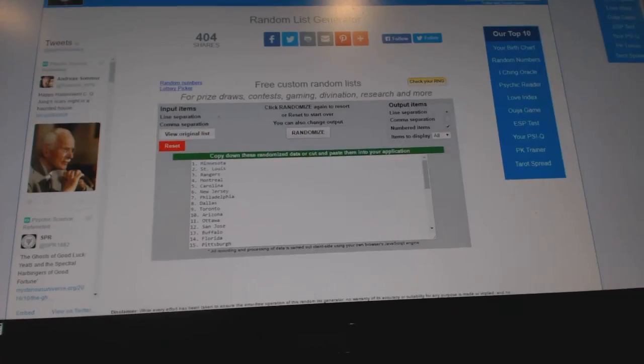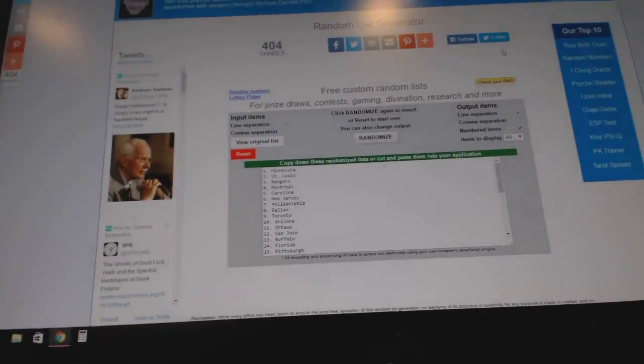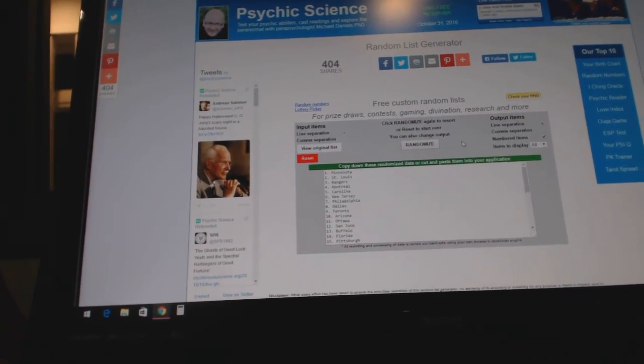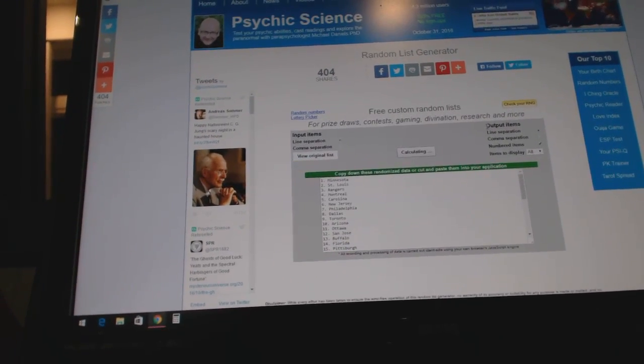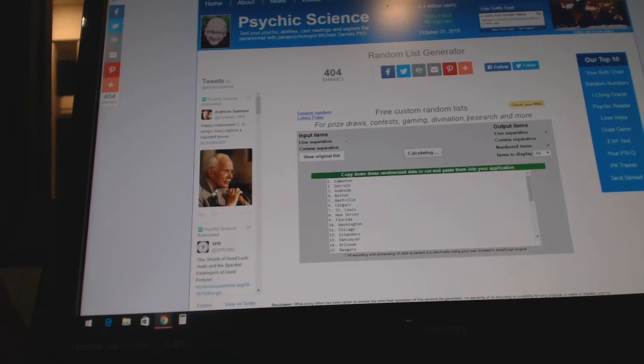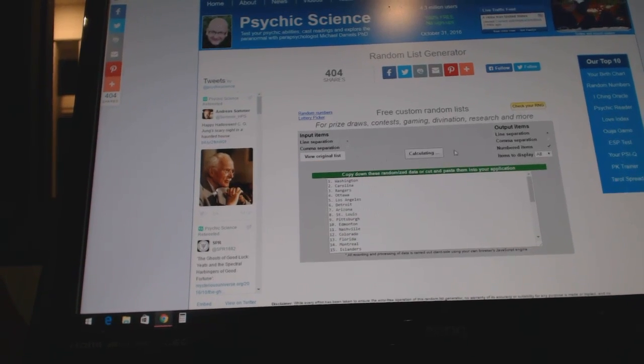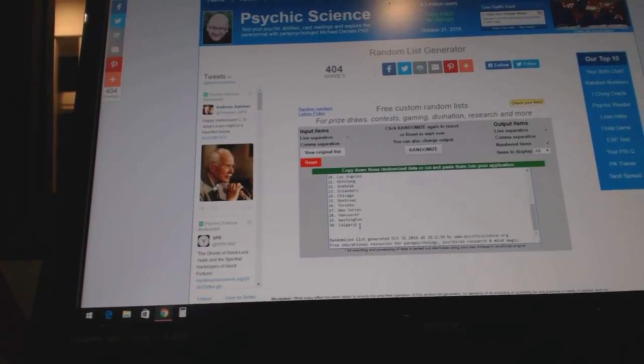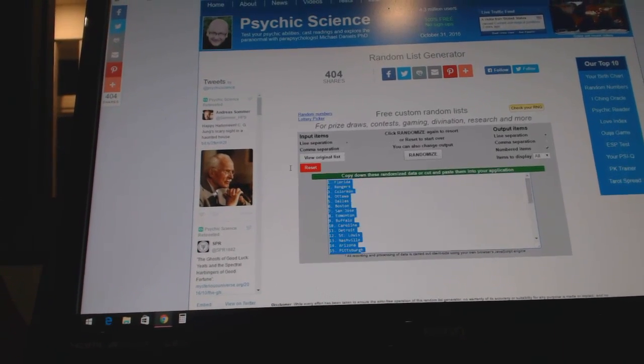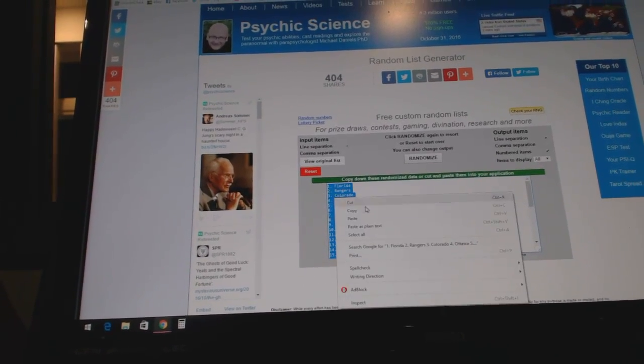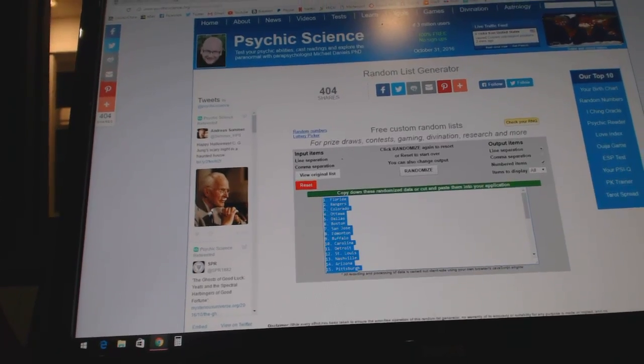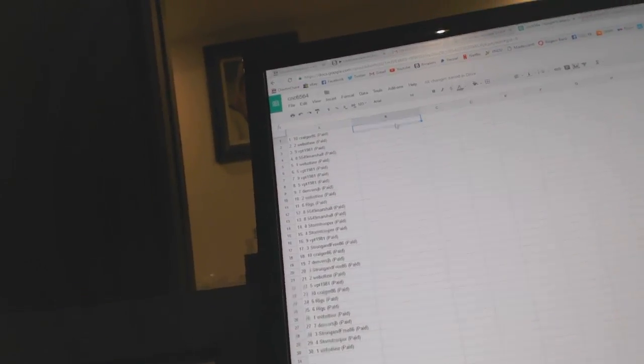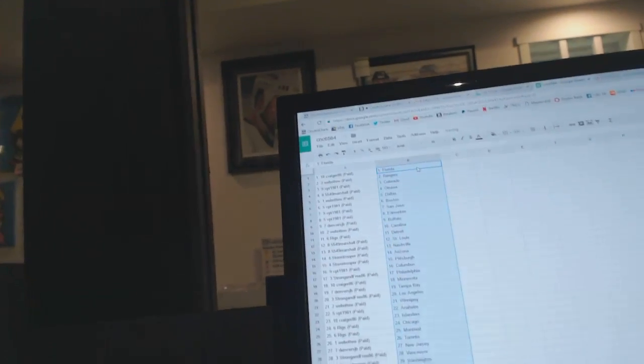And the teams. One, two, three, copy, paste.